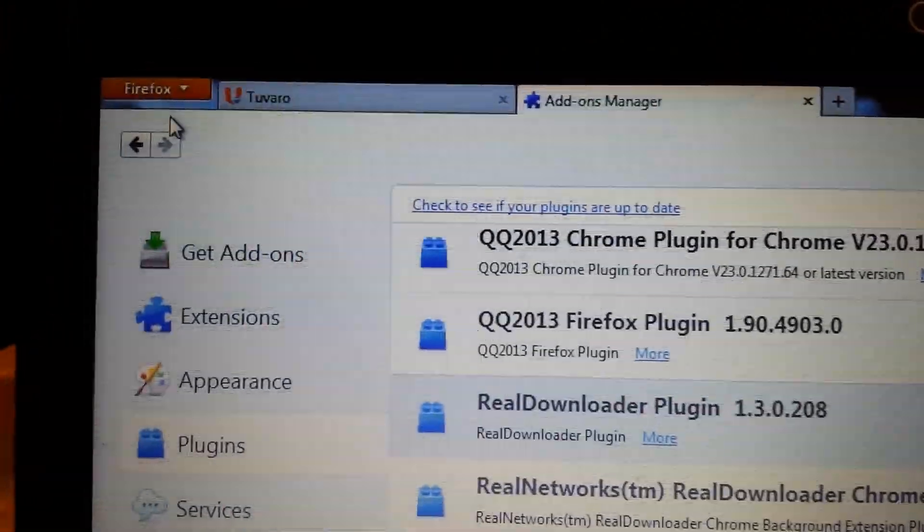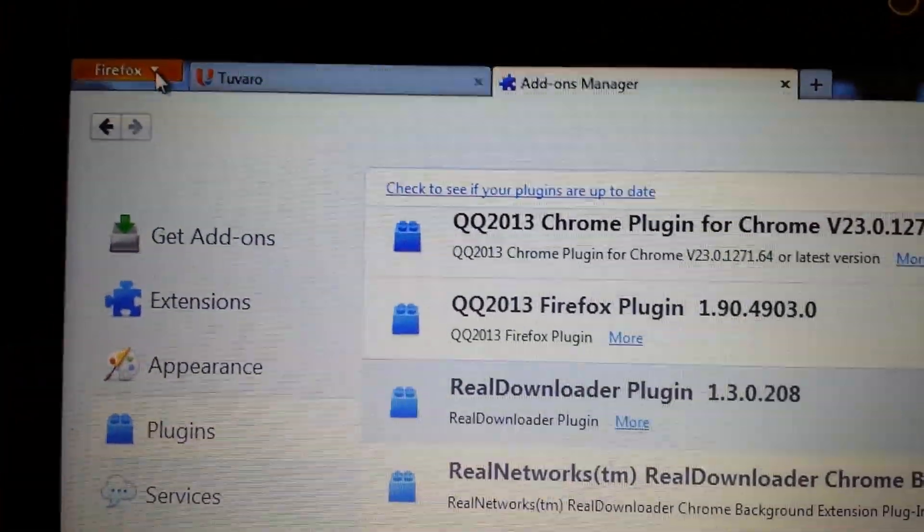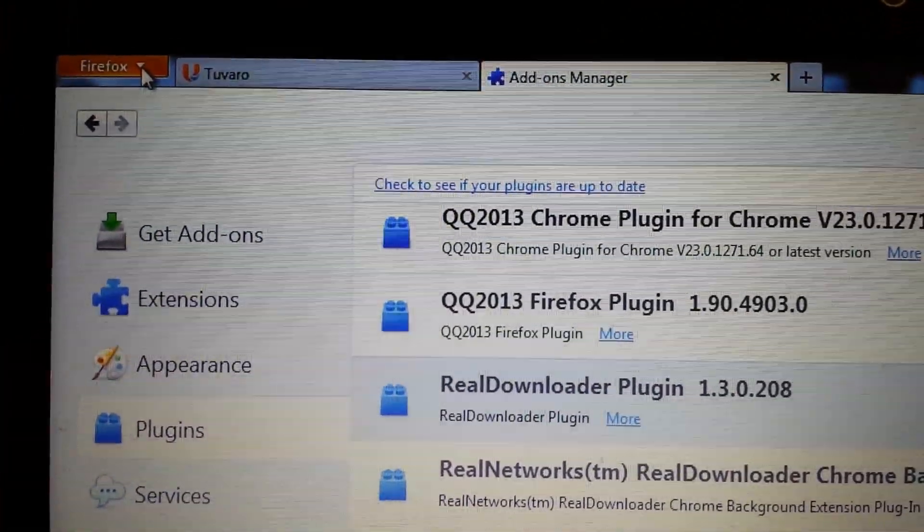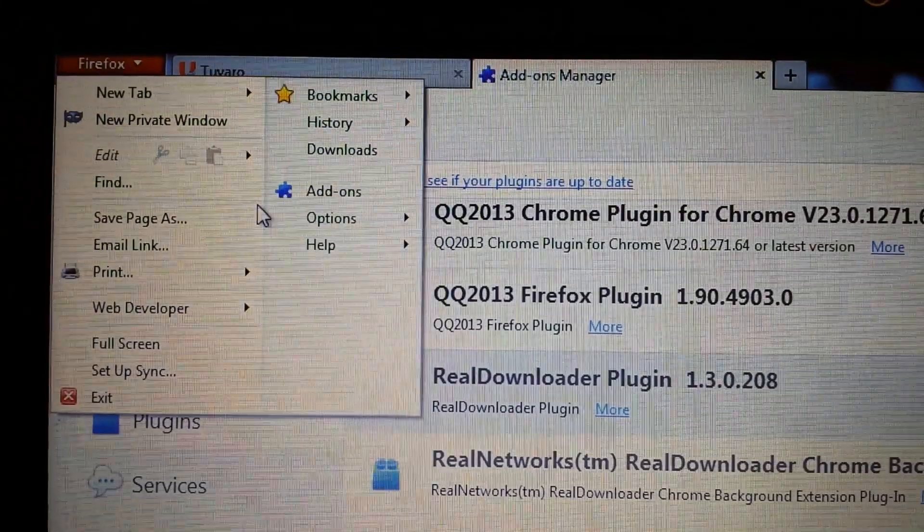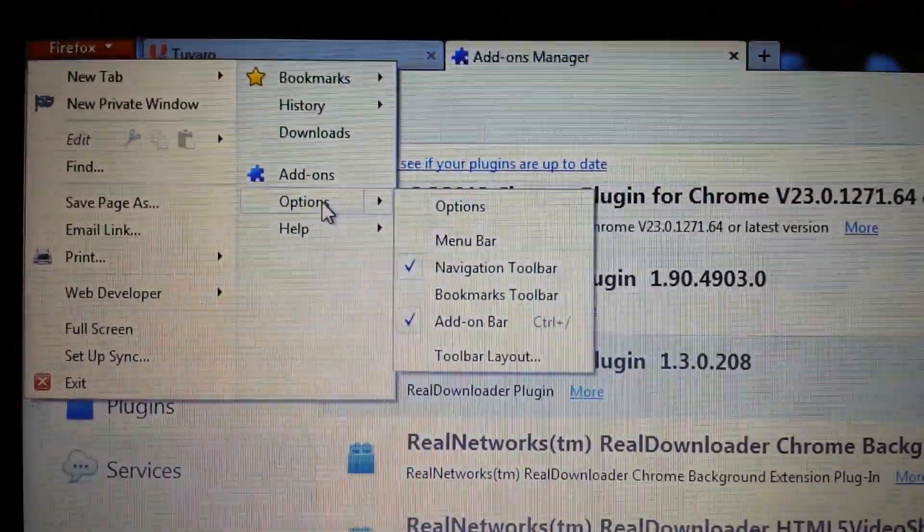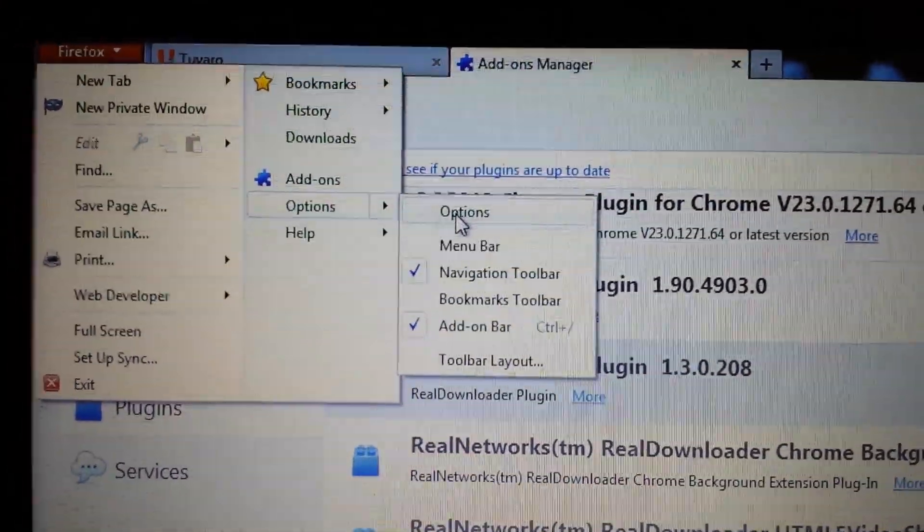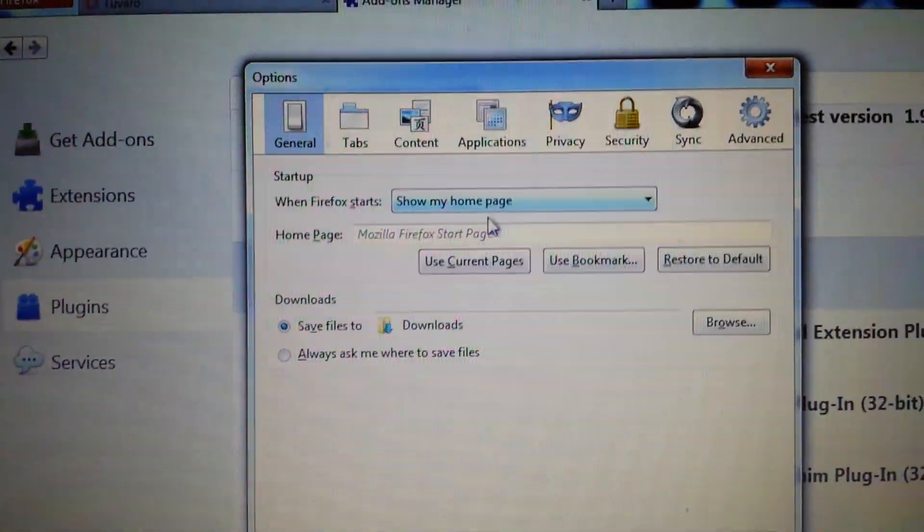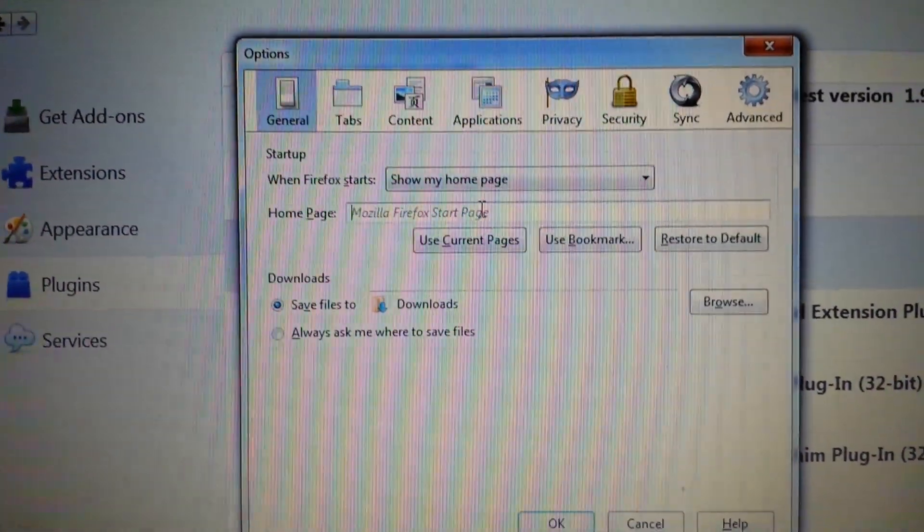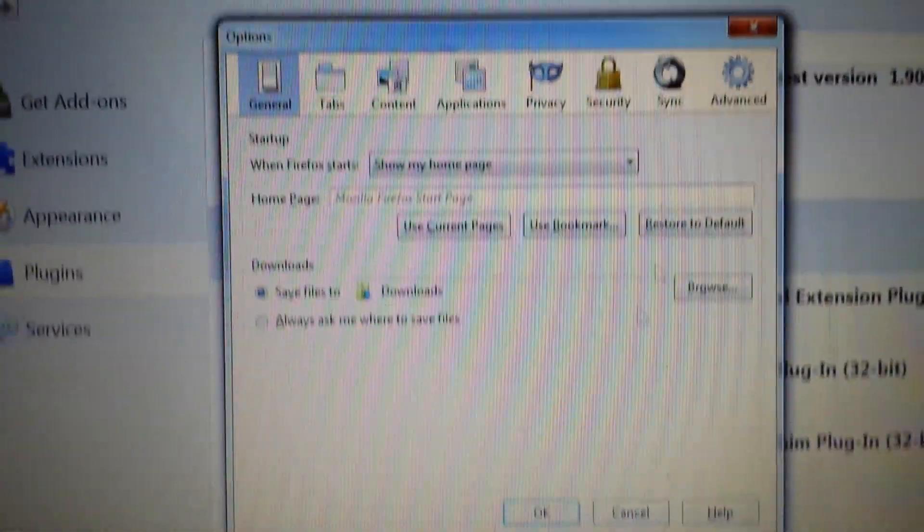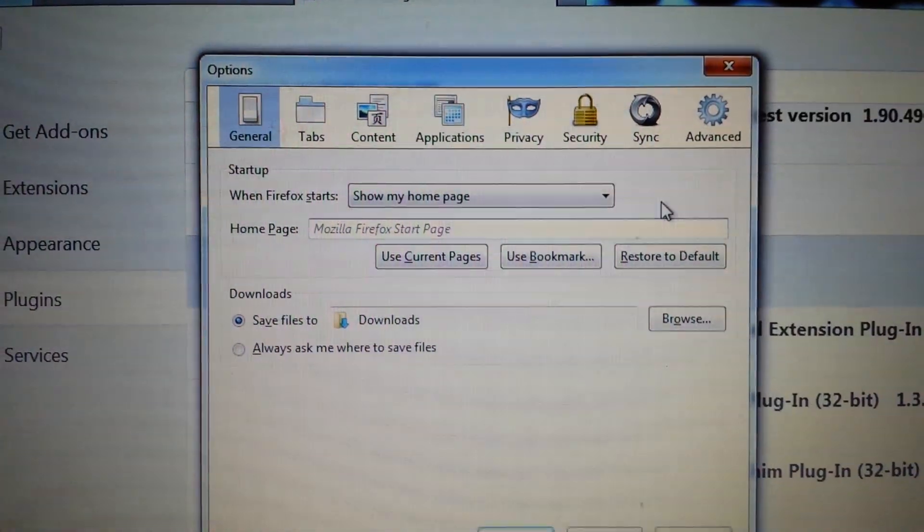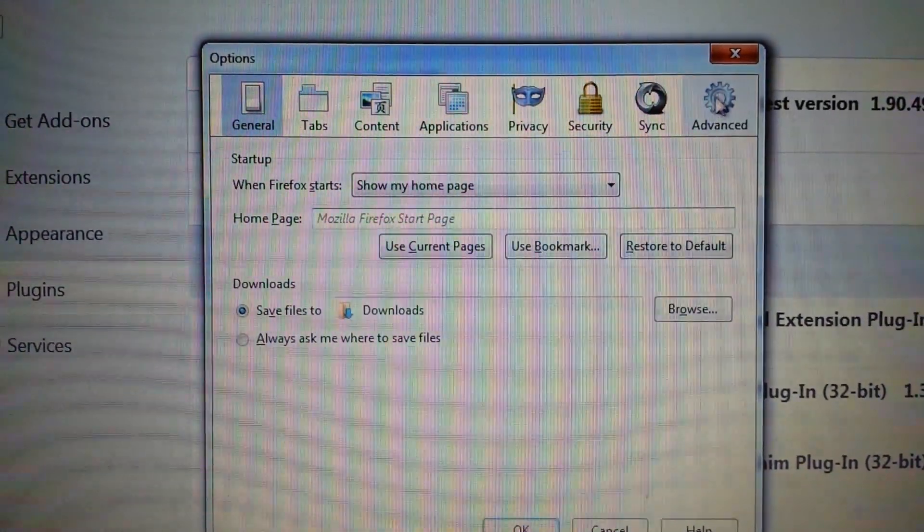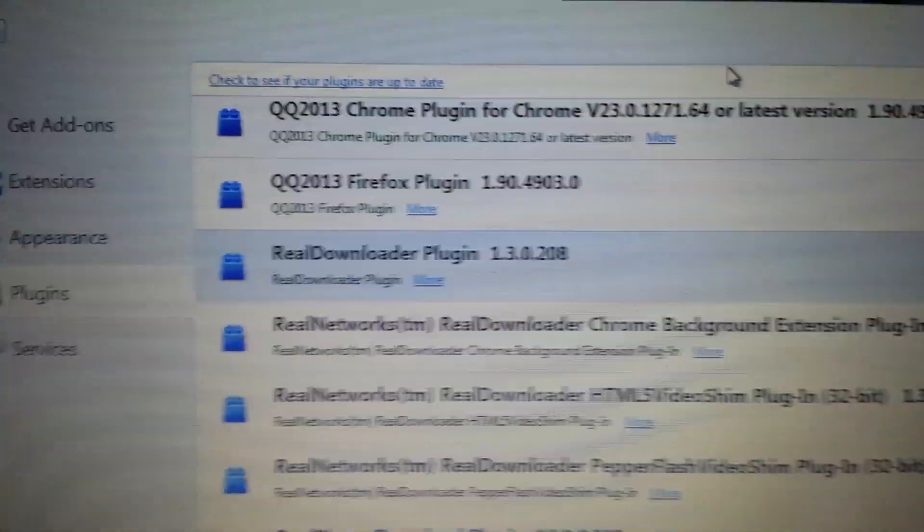And then next thing, again, top left hand corner, click on that. And this time we want to go to options and options again. And your homepage. You don't want your homepage set on the search.net or Tuvaro. If it is, change it. Put it on, make it google.com or something.